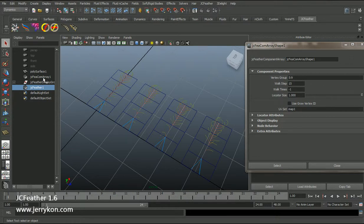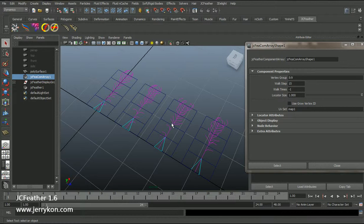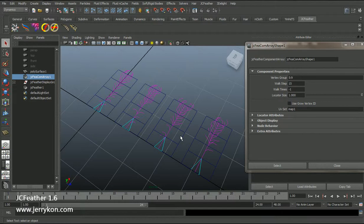This GCFeather Component Array node is used to create lots of feathers in one node and in one mesh. Now I will explain how this node works.